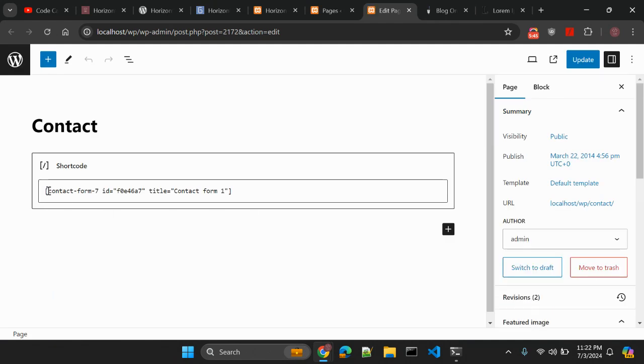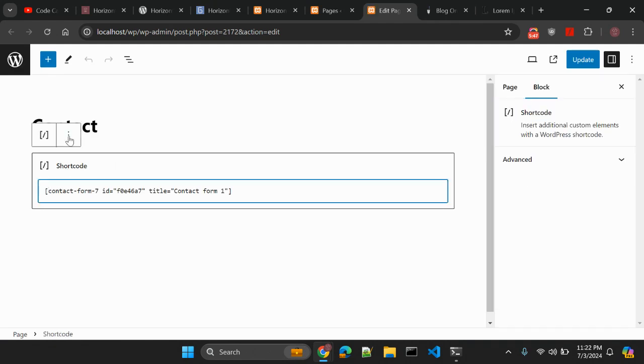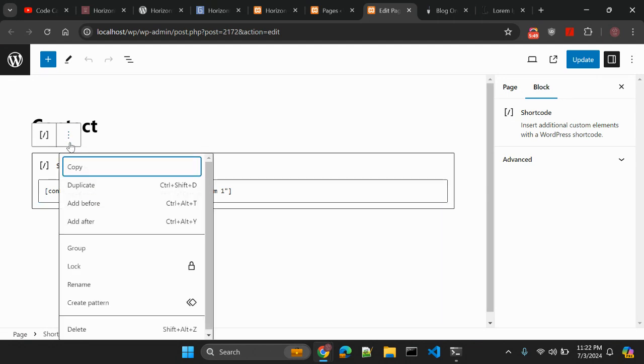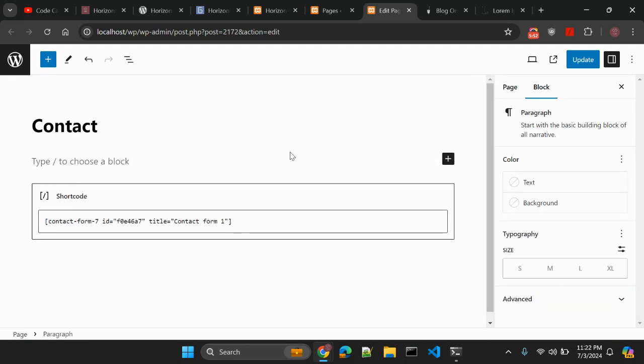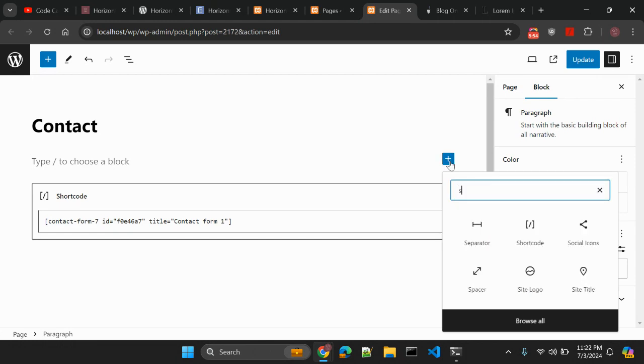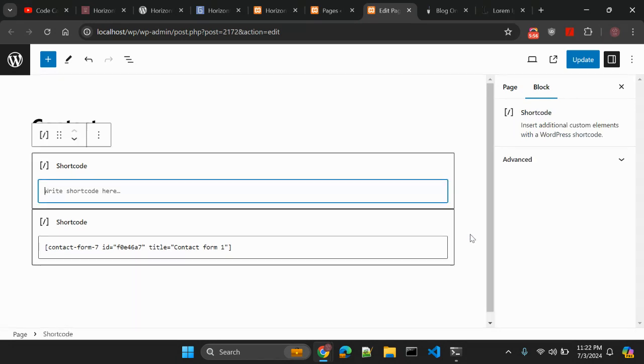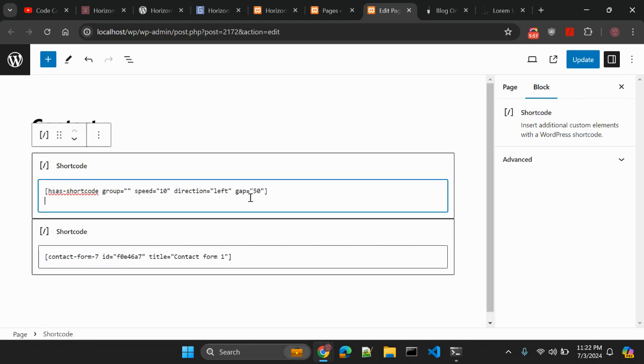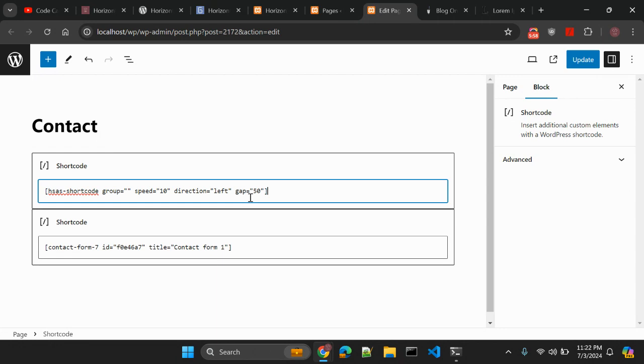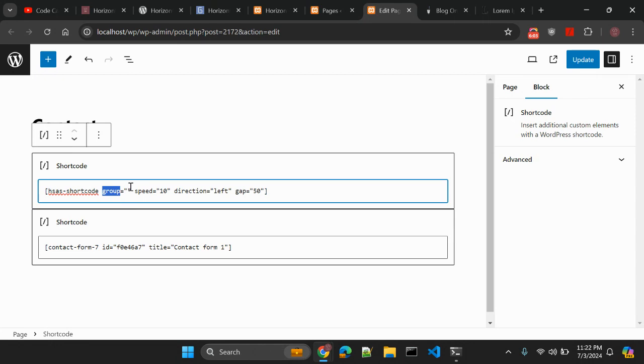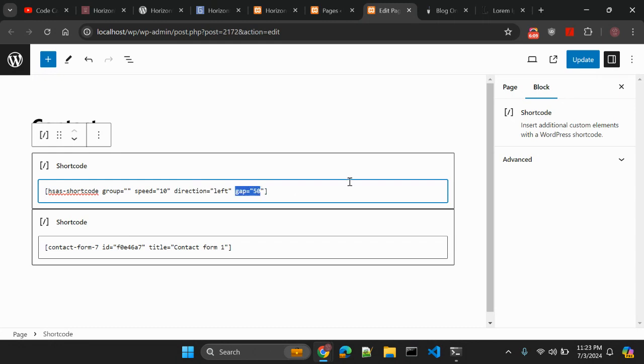And above this contact form I want to add one more. Here let me add shortcode and this is the shortcode. So this is the shortcode name, the group - right now I'm keeping it empty, the speed - this is default 10, direction left and gap 50. Okay let me update.